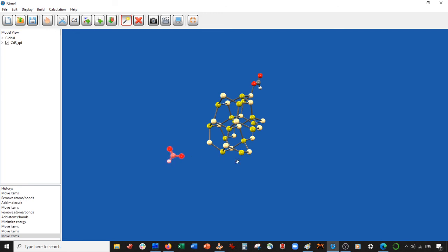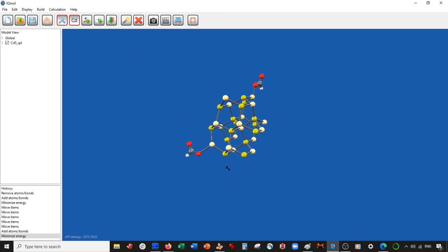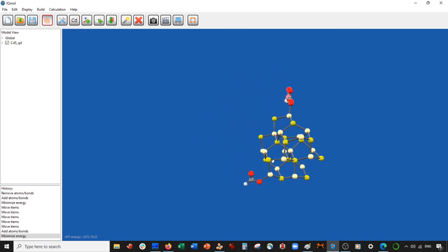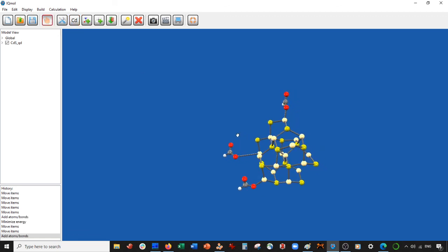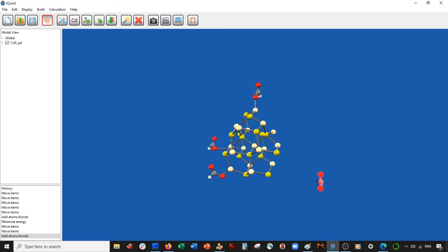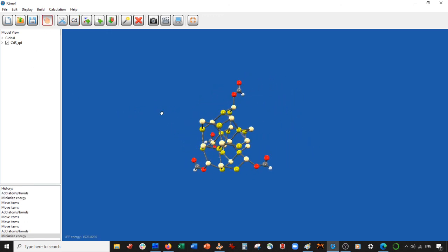Now let's add three more. I copy the ligand, bring it over to another side, select a cadmium atom, energy minimize. I repeat this process two more times, placing ligands on different cadmium atoms around the quantum dot. So here is our structure — we have our four ligands and this is now charge neutral.